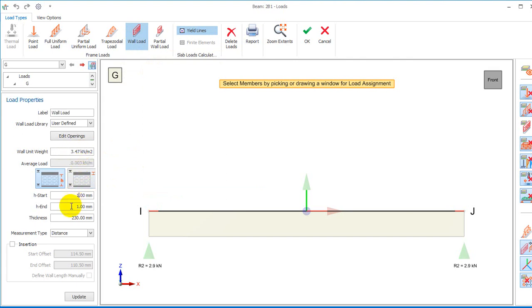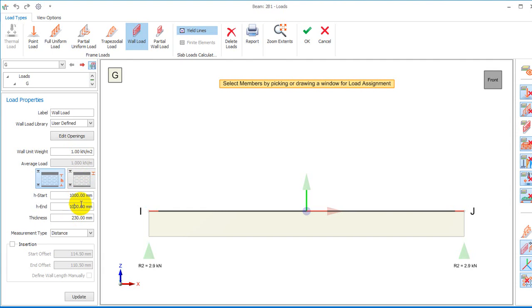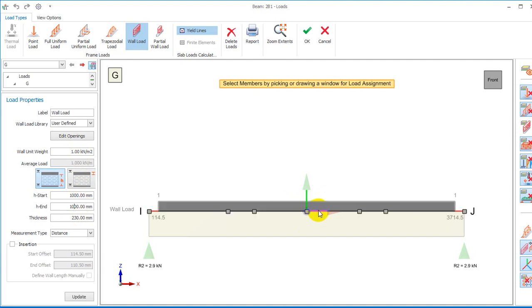All I need to do is change all of these values. The wall unit weight will now be 1 kN/m². If I make it this way and click on this,